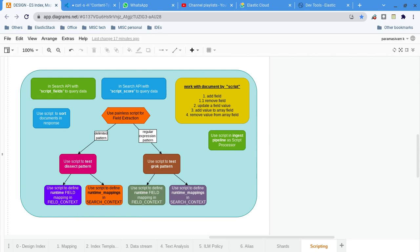Another option is to use the parameterized painless script. These two are the features to improve performance — caching and the parameterized painless script.